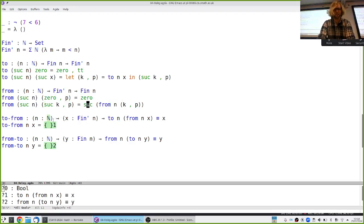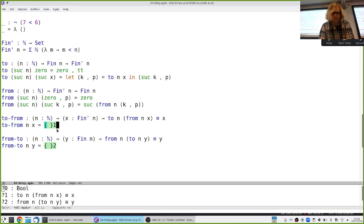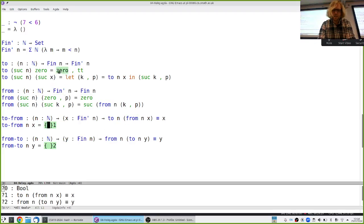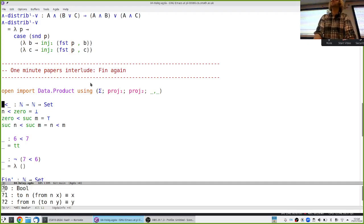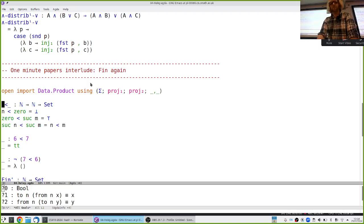We're turning zero to zero and suc to suc, keeping going — so we're going to get the same thing. I wonder if we should just leave the roundtrip proofs as exercises. Let's take one more look at less-than and invite you to consider how much information there is in one of these proofs.